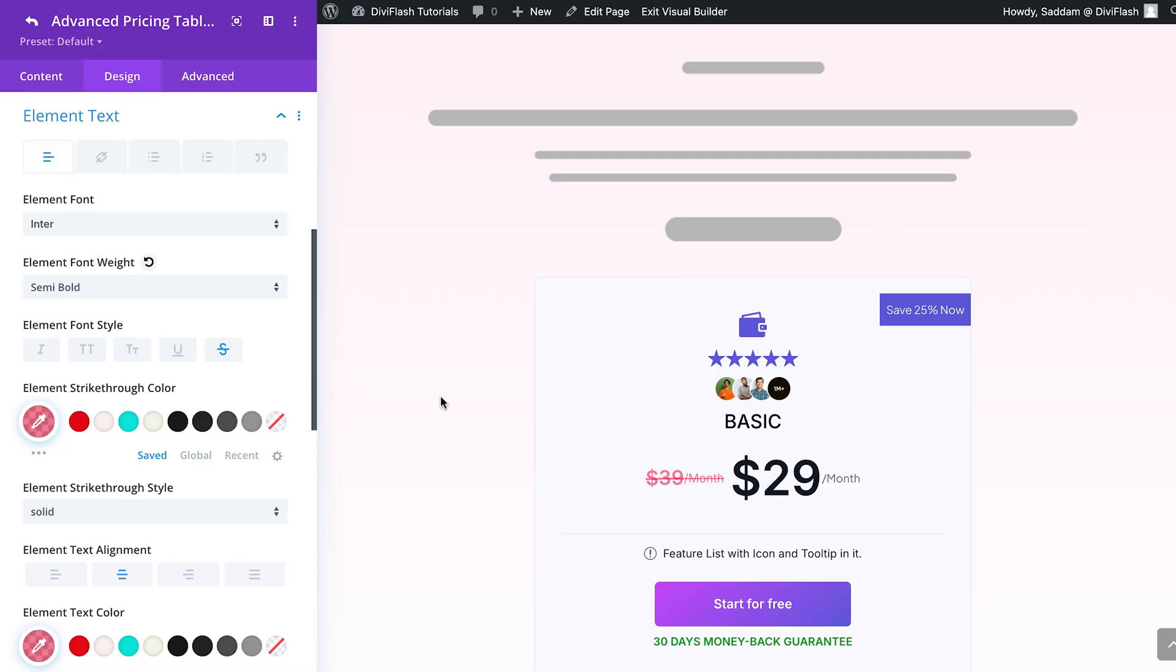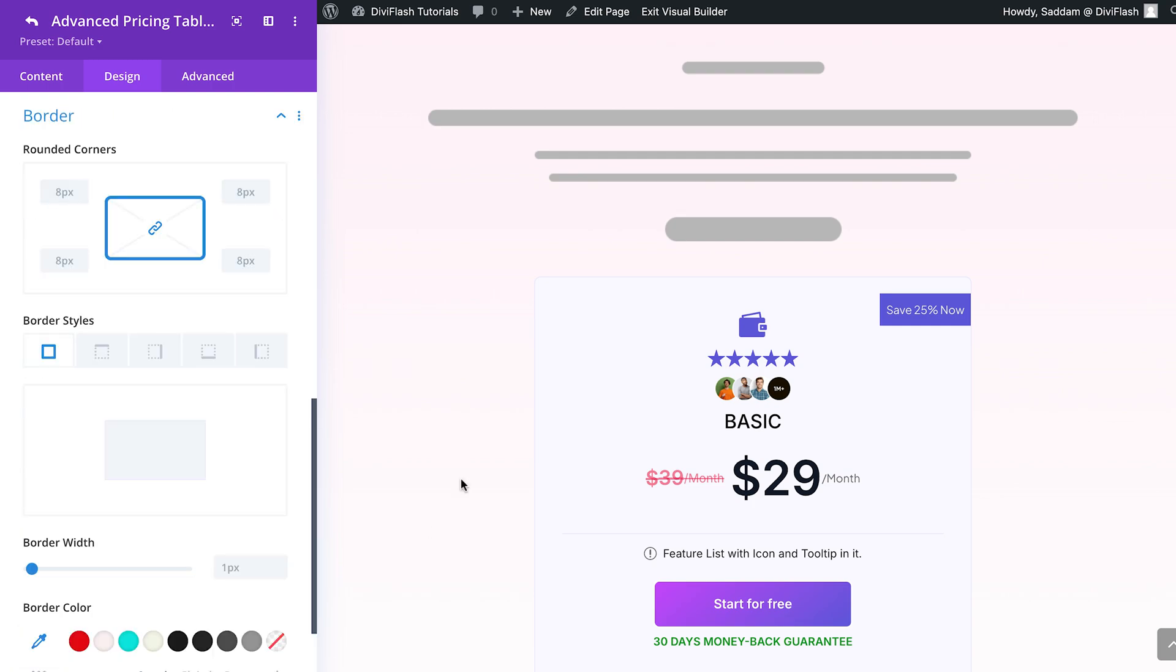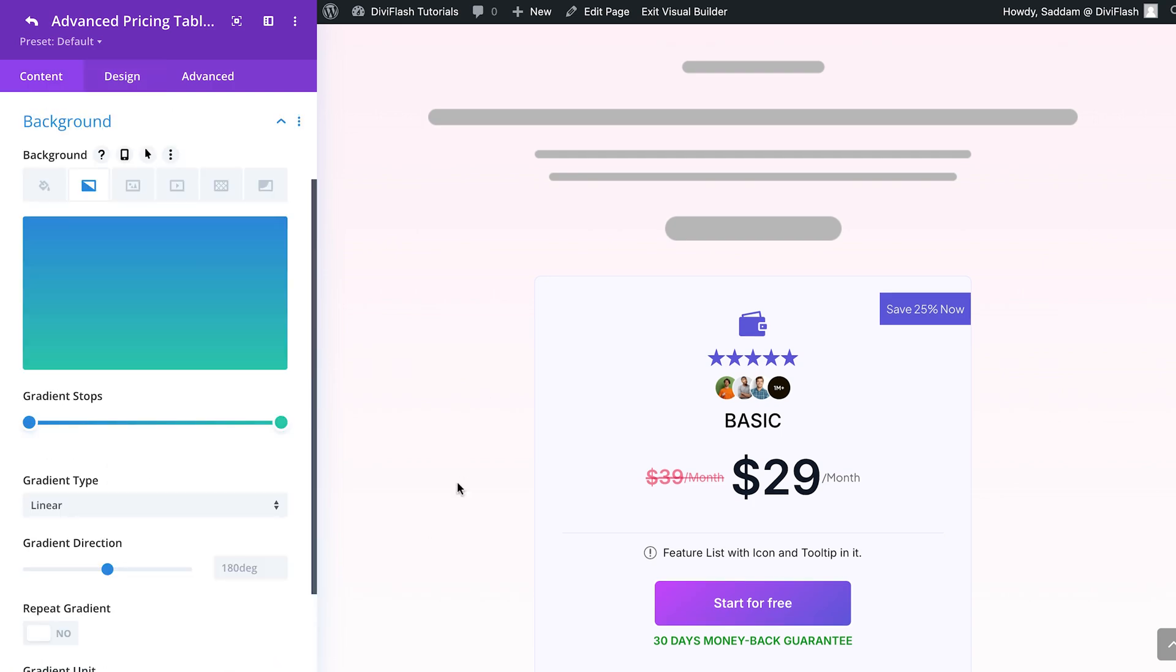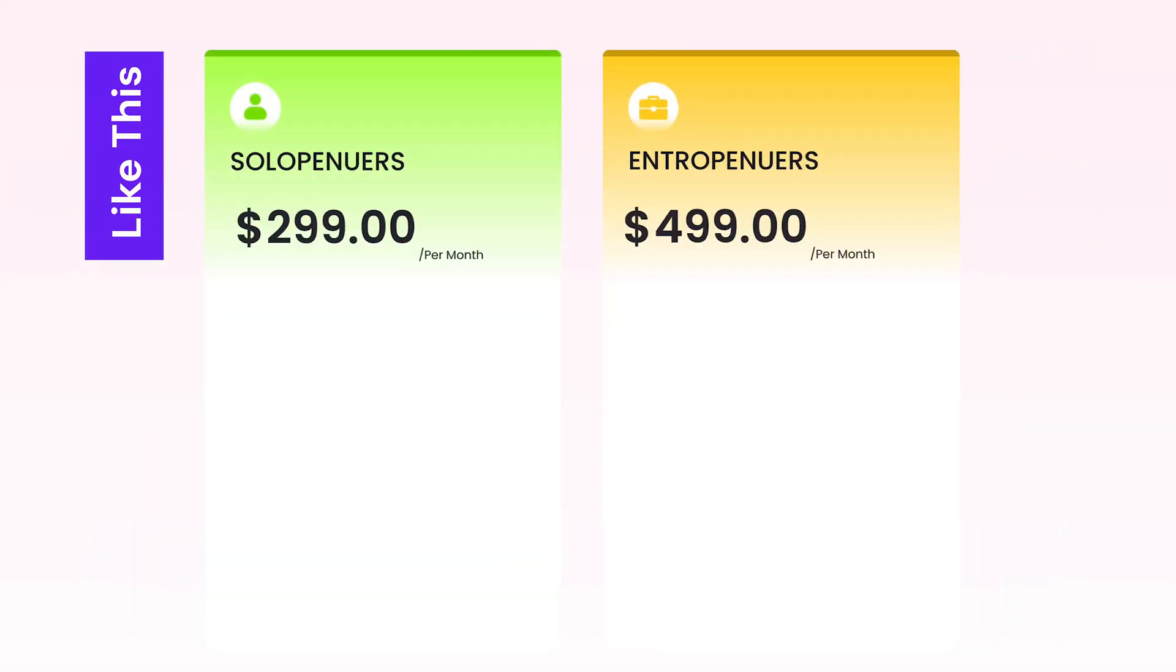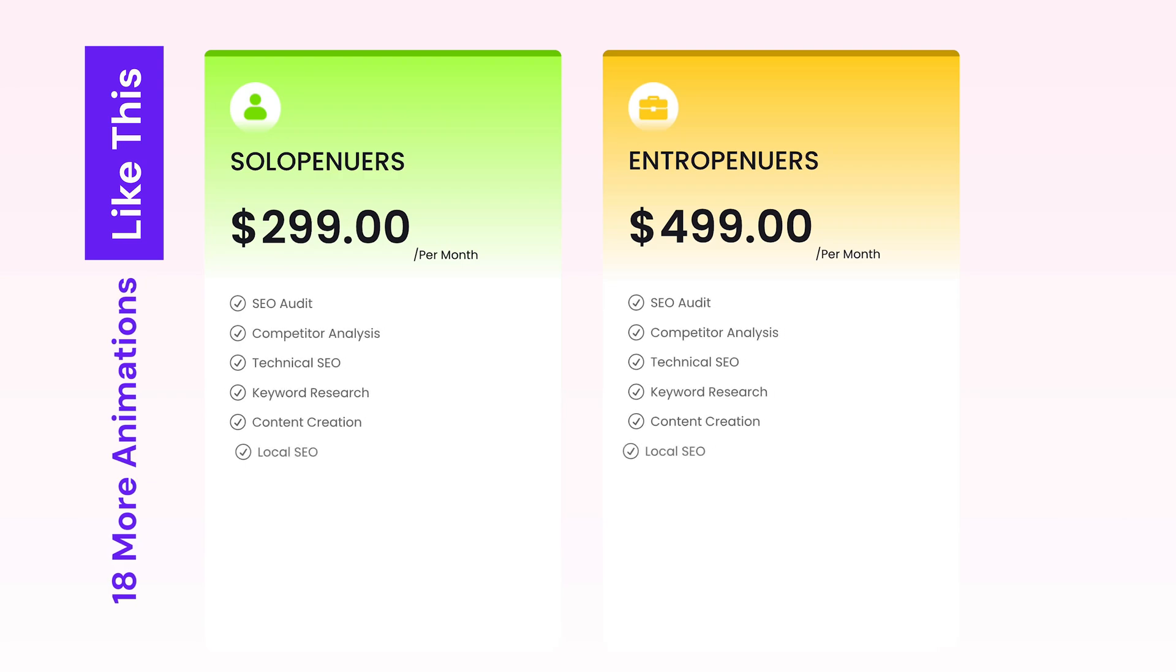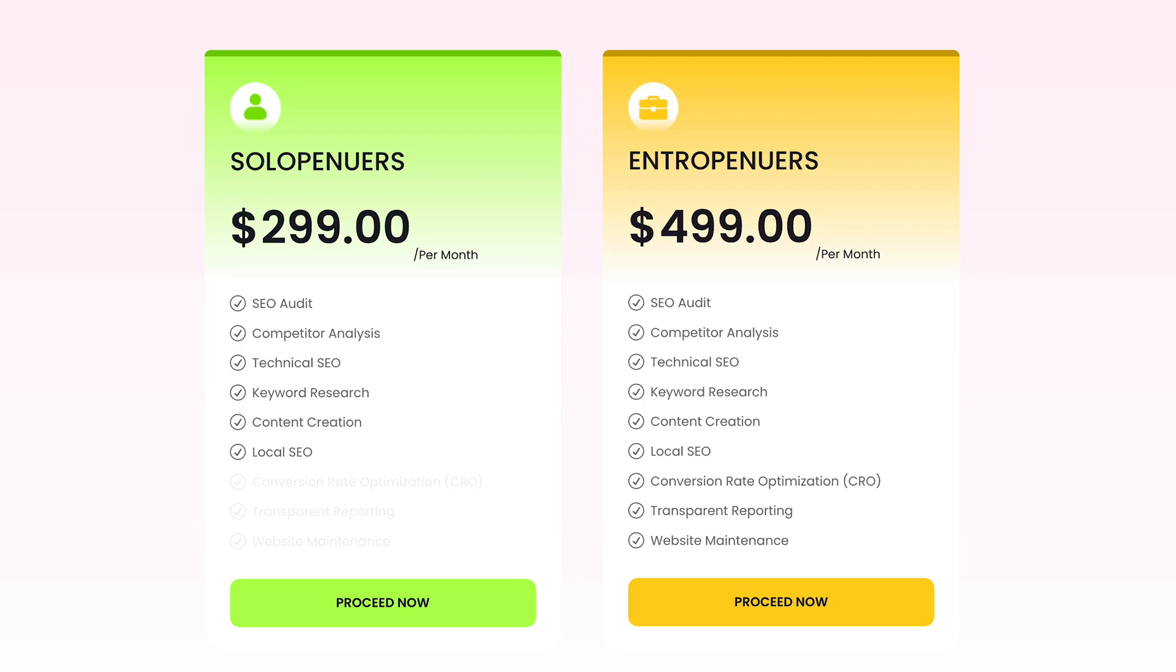Every element comes with full design control. Adjust typography, spacing, borders, shadows, sizing, backgrounds—you name it. Want to grab attention with animations? Choose from 19 stunning stagger animations with customizable delay and duration settings.